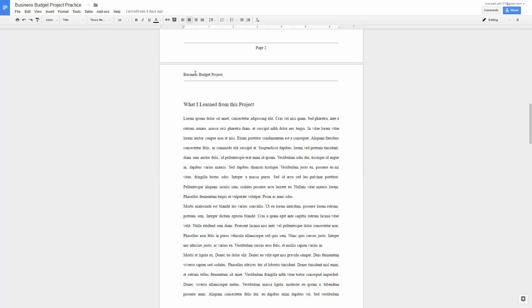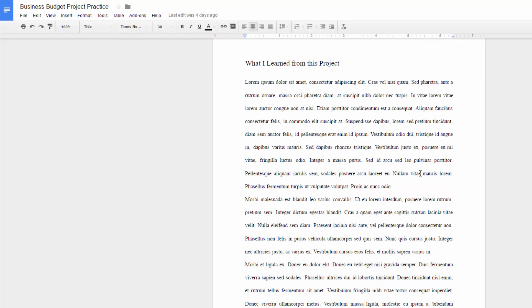Again, here's the header. This is a side heading. And then I just have dummy text in here to fill up the document so that you don't have to type a bunch of text. You are going to add a paragraph right here and tell me what you learned from working on this project.